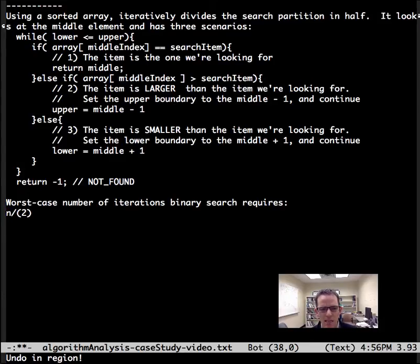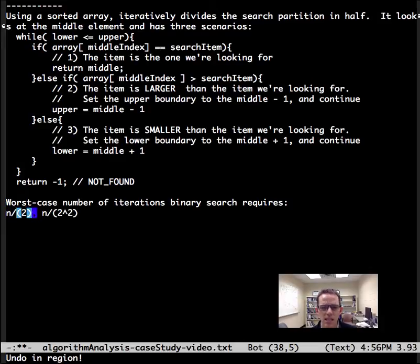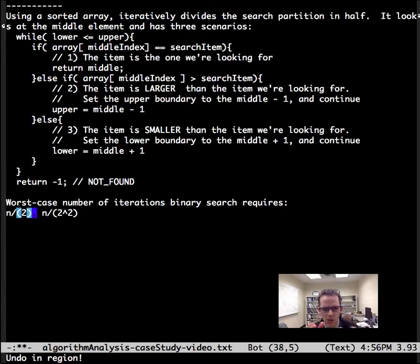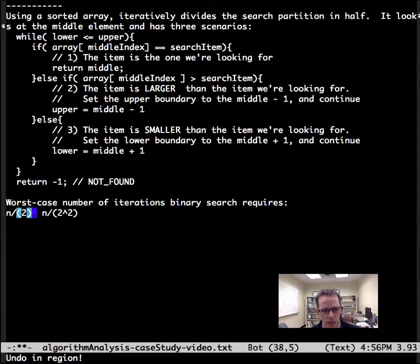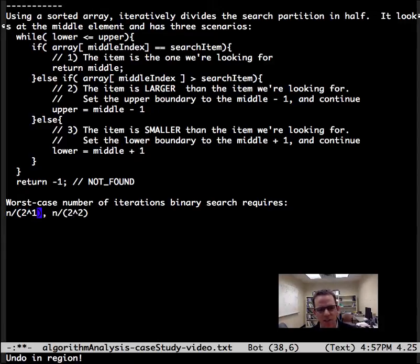After one iteration we have the search space n divided by 2. The next iteration, the search space is divided into, or divided by 2 squared.